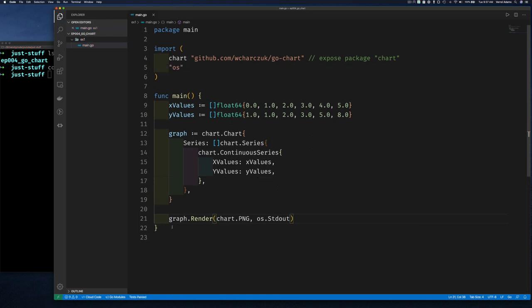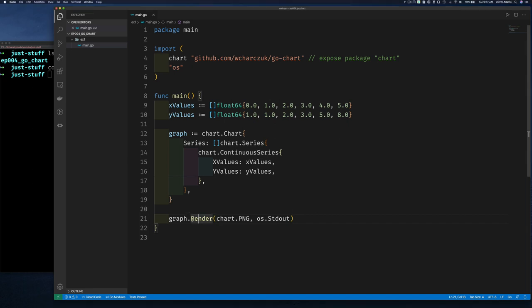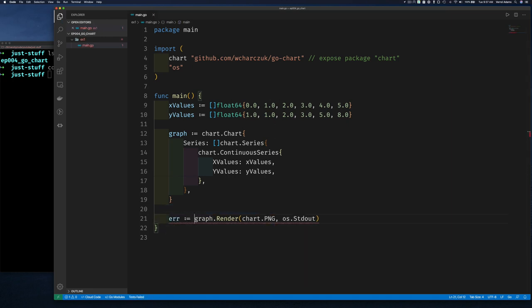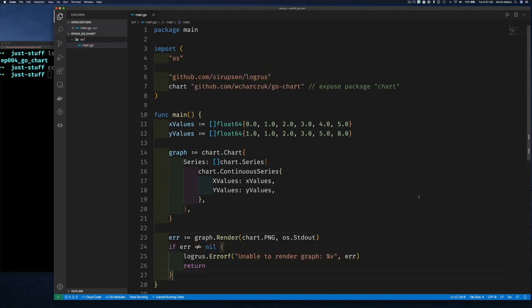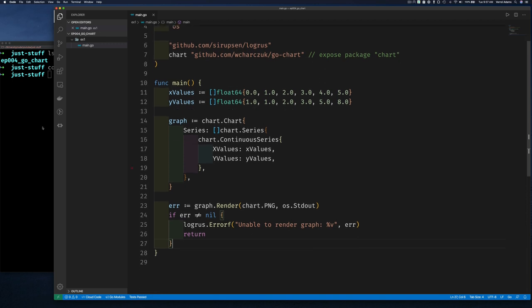We should also check for errors since the render function returns an error value in case it couldn't render the graph. So we capture that and print it out. That's all we need to render a PNG image of our chart.